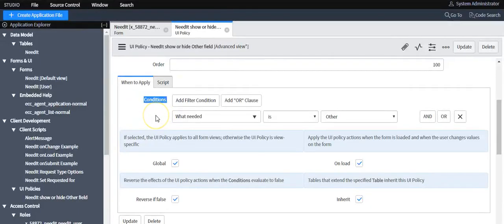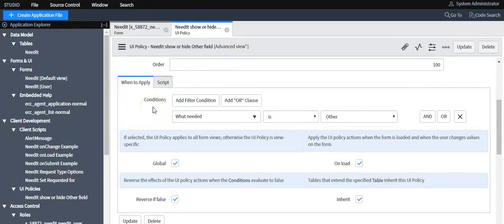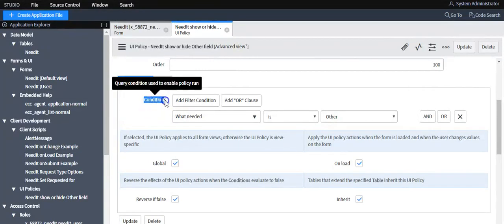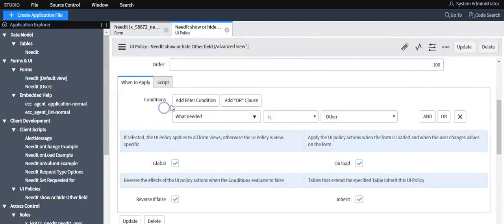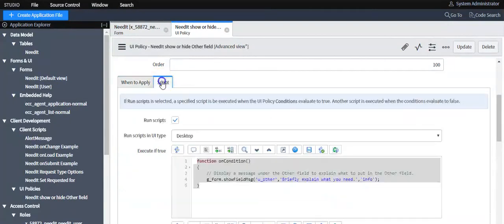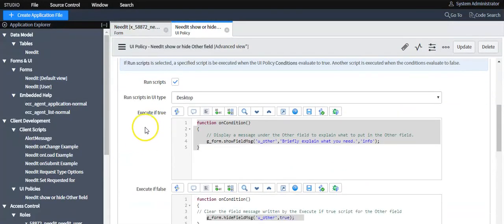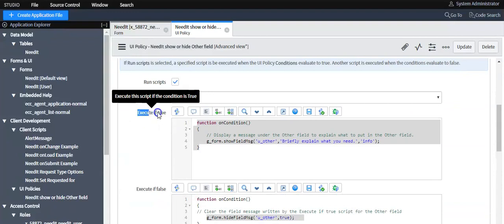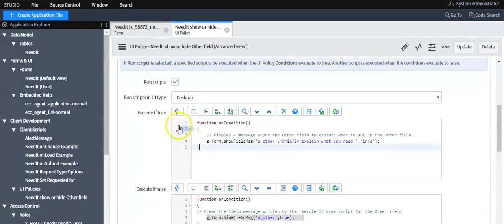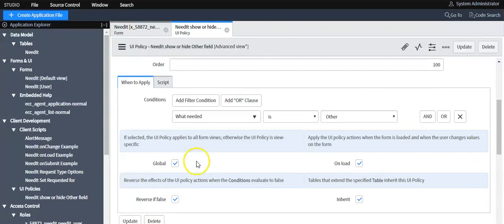Now I'll show you how it works. First it checks if there is any condition. If the condition is true, it will execute the script written in the true section. If the condition fails, it will execute the script written in the false section.